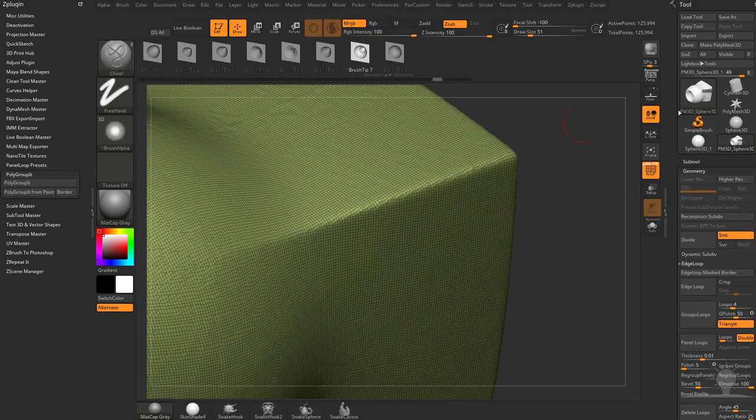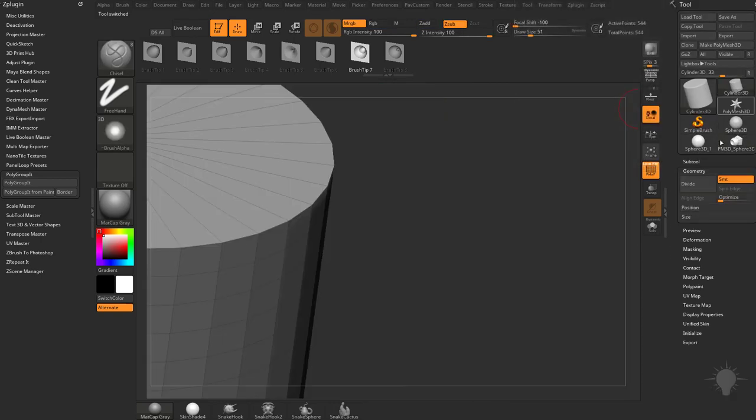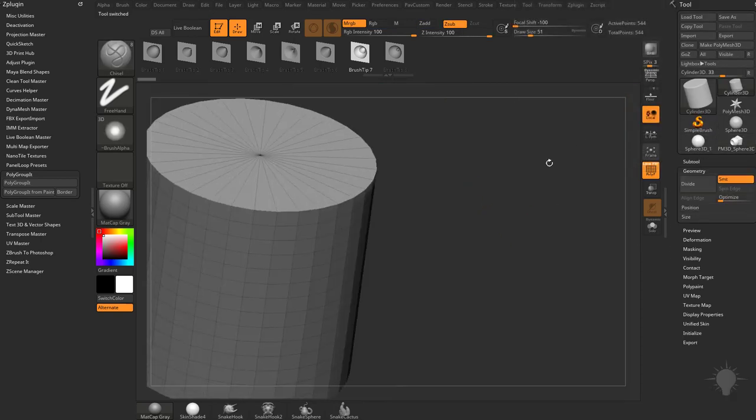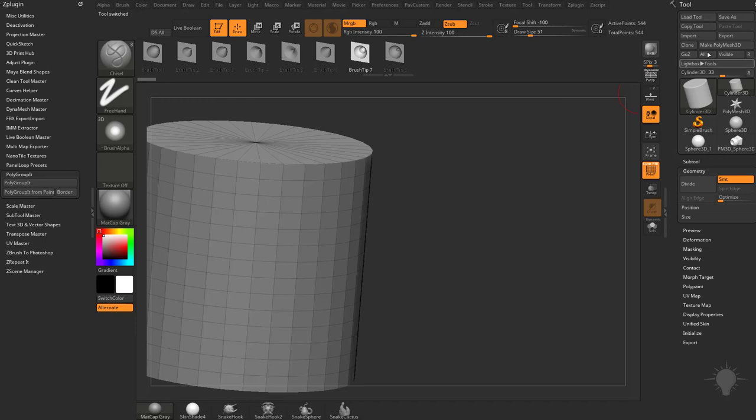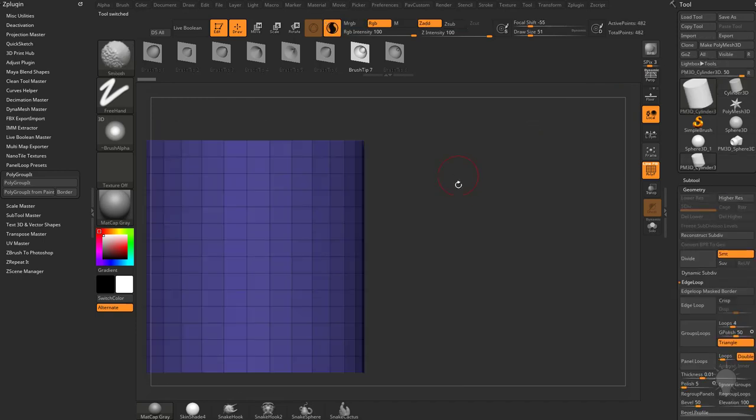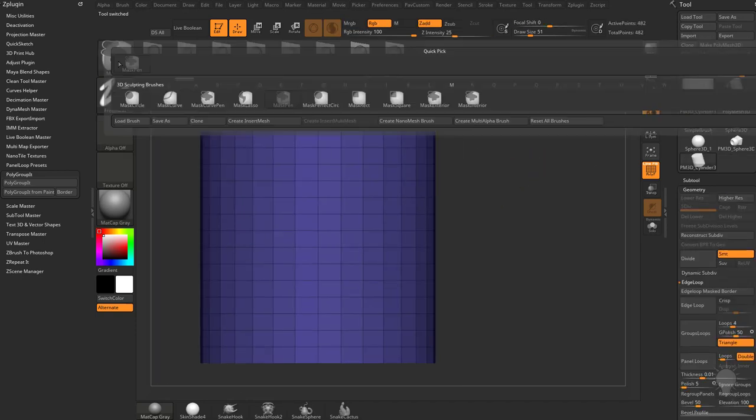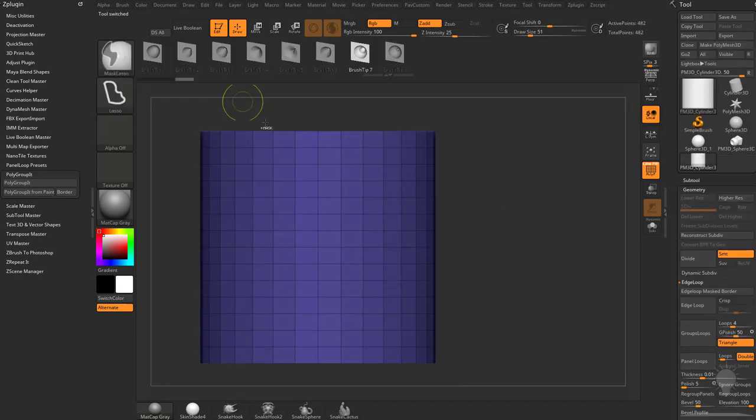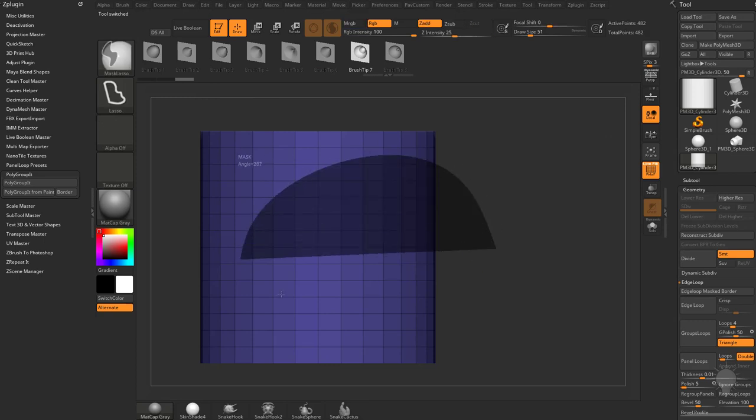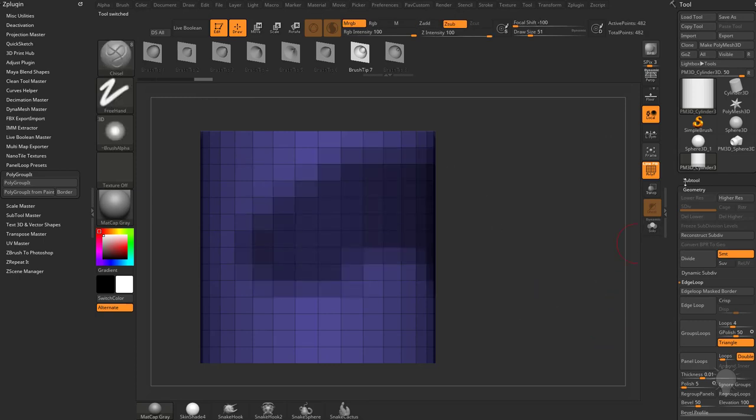Now if this is on a very low-res mesh, so if we go up here and just tap our cylinder primitive, hit Make Polymesh 3D, and then we hold down Control, let's go into Mask Lasso, and let's just grab a section of this here.